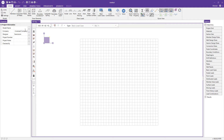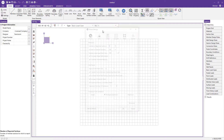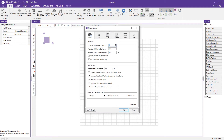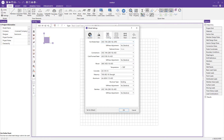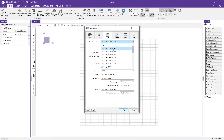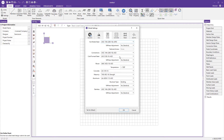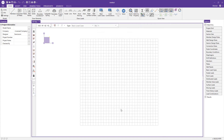First, we're going to go into our model settings to choose the appropriate steel code for our project. We'll go to the codes tab, select the AISC 15 360-16 LRFD code, and press OK to save that setting.